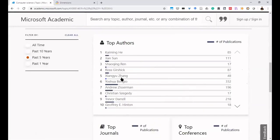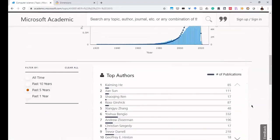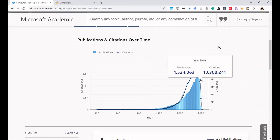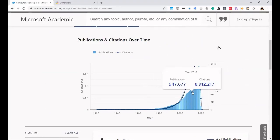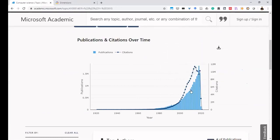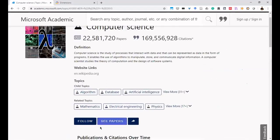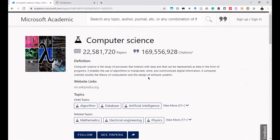You can filter by last five years to see top institutions — for example Microsoft, Google, Chinese Academy, IBM are coming up. The bar graph represents the number of publications and the line represents citations received. You can see that the number of citations has overtaken the number of publications in some fields, and you can share this analysis with others.